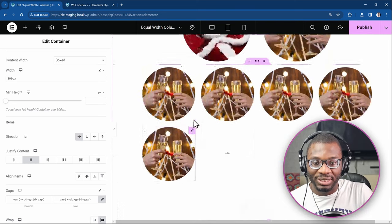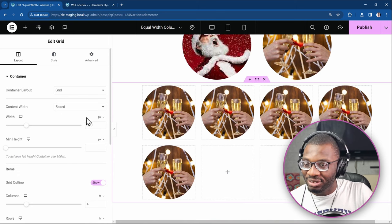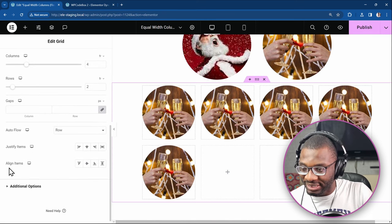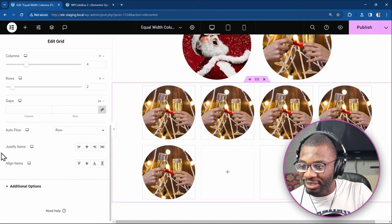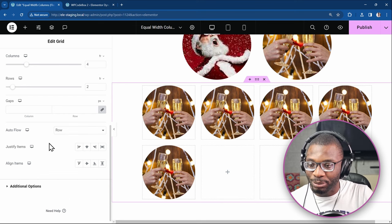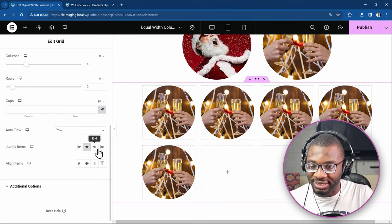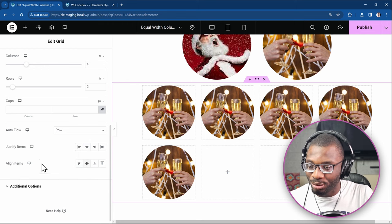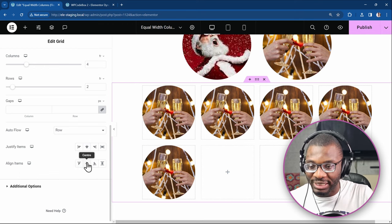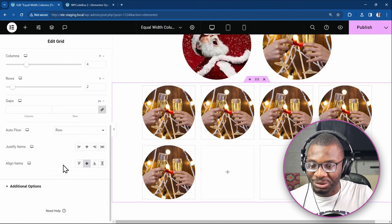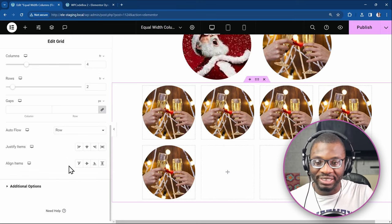But with the CSS Grid, you don't have that option because there is a justify content and justify items here. But if you try to do it, let's see, center, end, top, nothing changes. If you go with the align items as well, nothing changes because that's not how the grid works.